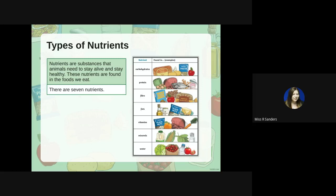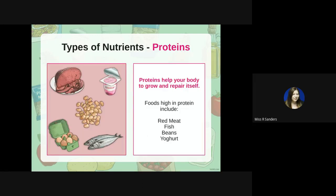Proteins help your body to grow and repair itself. Foods that are high in protein include red meat, fish, beans, and yoghurt.